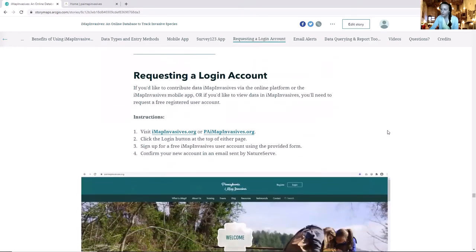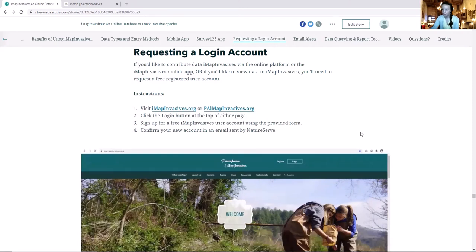If you want to be a part of IMAP Invasives and start utilizing it — either to contribute or view information — you will need a login account. Just go to imapinvasives.org or, in Pennsylvania, paimapinvasives.org. At the top of either page is a login button. Click login, fill in the signup form, and you should get an email from NatureServe asking you to confirm the account. Confirm from the email and you should be good to go — ready to start using IMAP Invasives shortly afterwards.